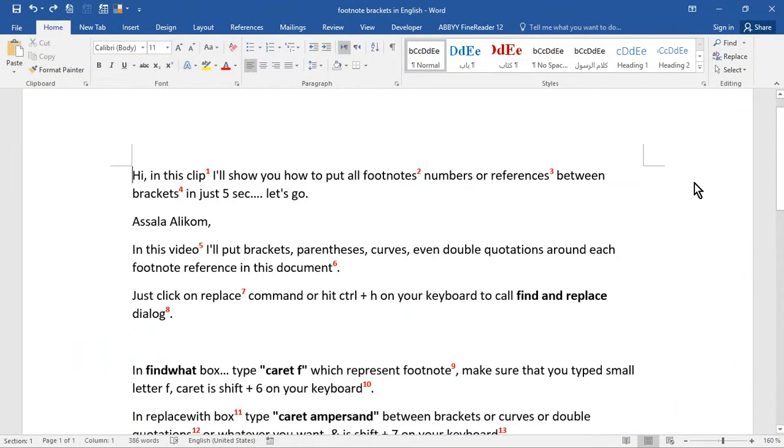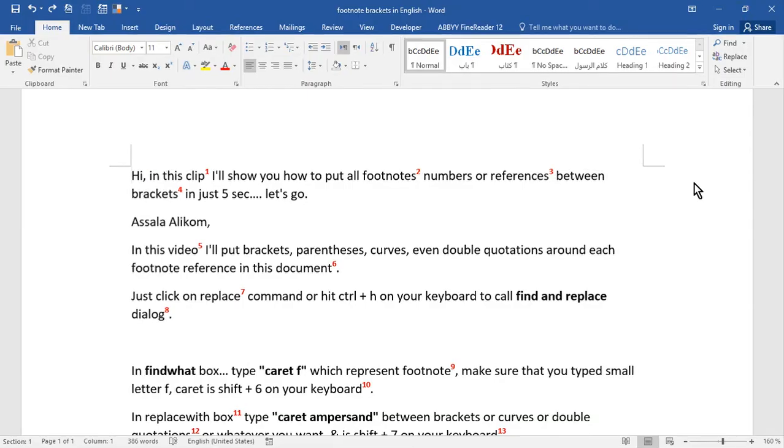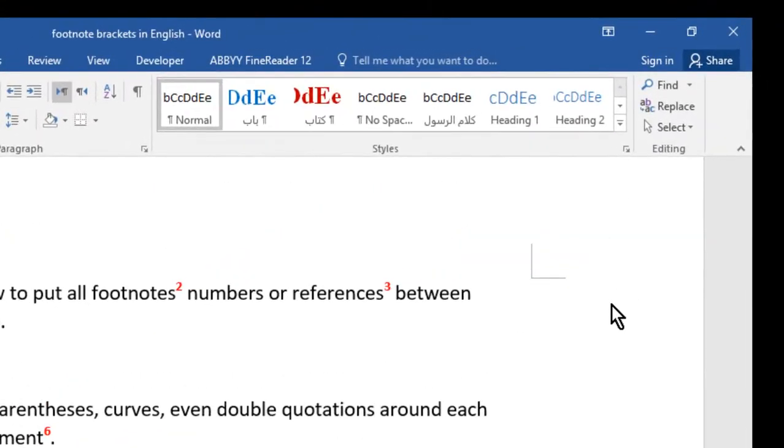Assalamualaikum. In this video, I'll put brackets, parentheses, curves, even double quotations around each footnote reference in this document using a single command.